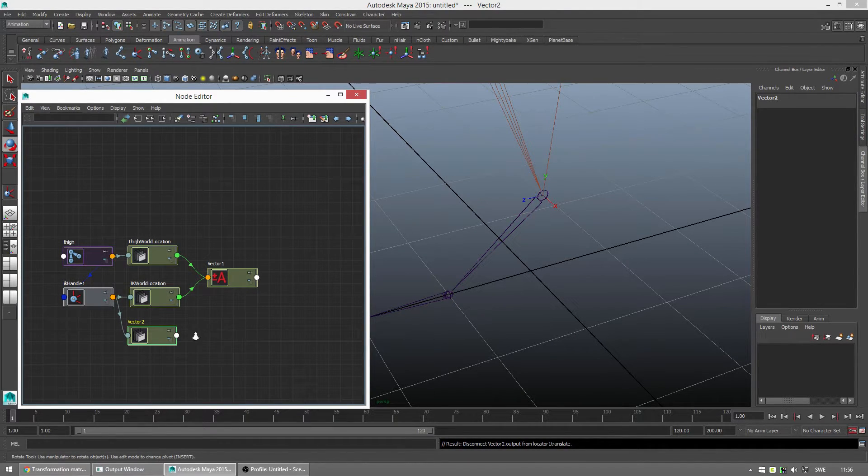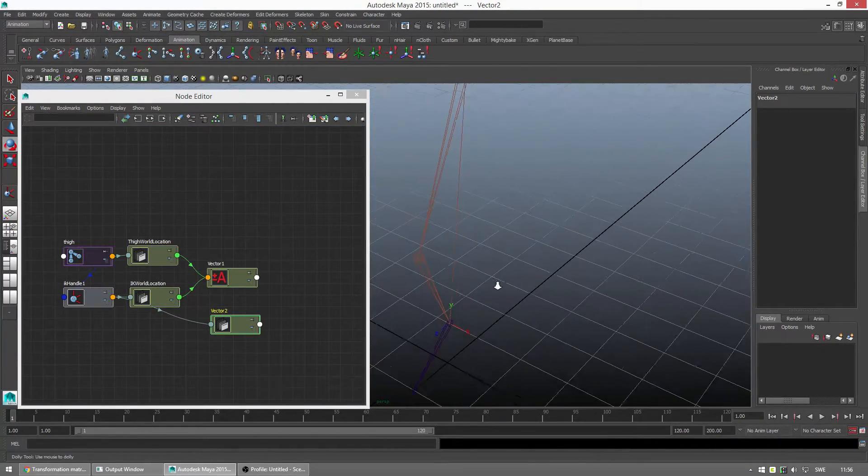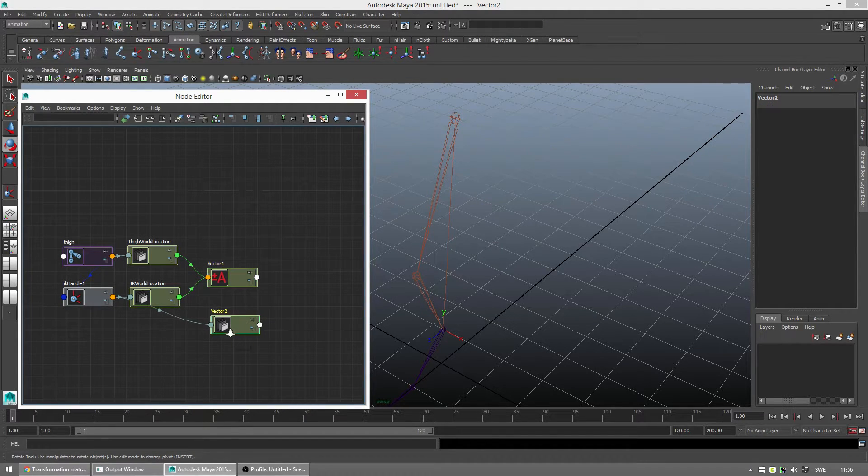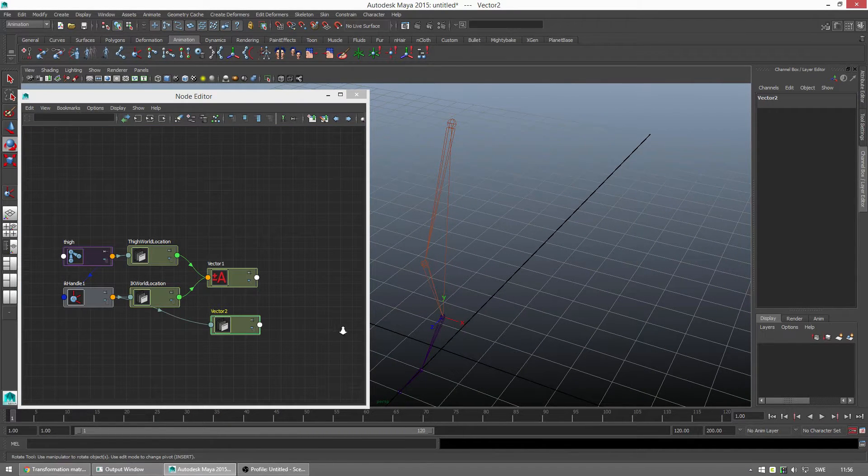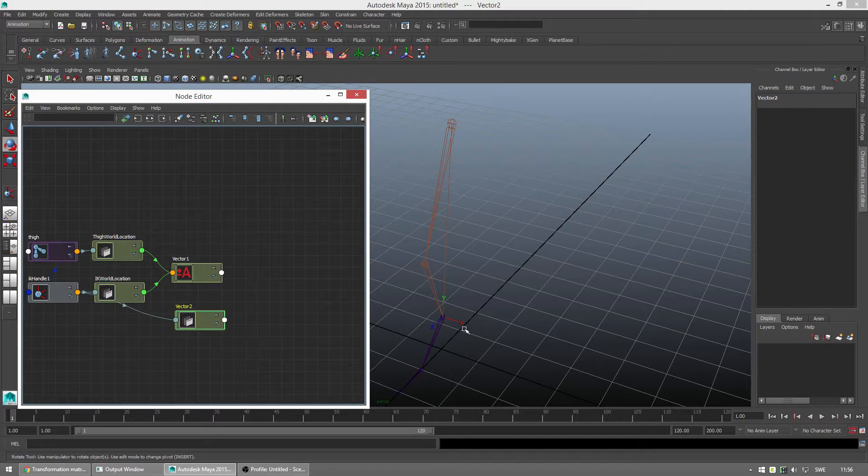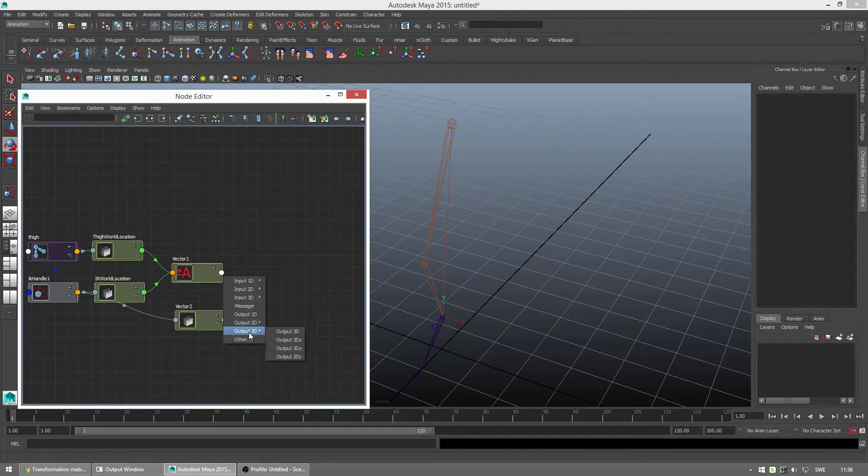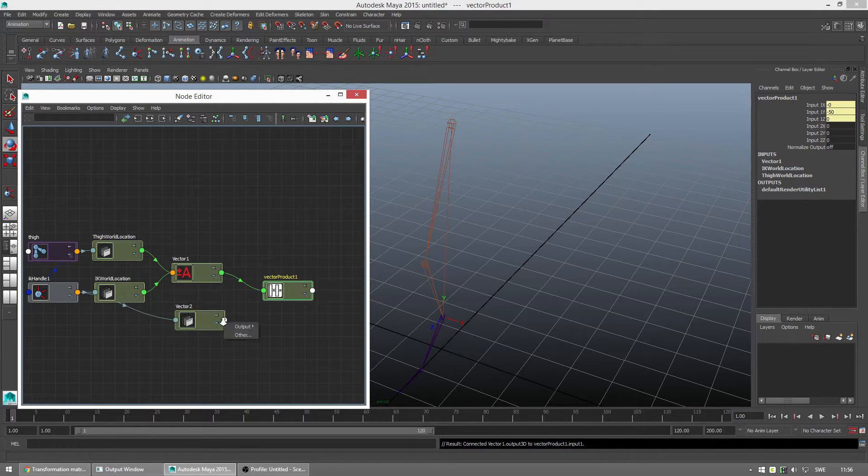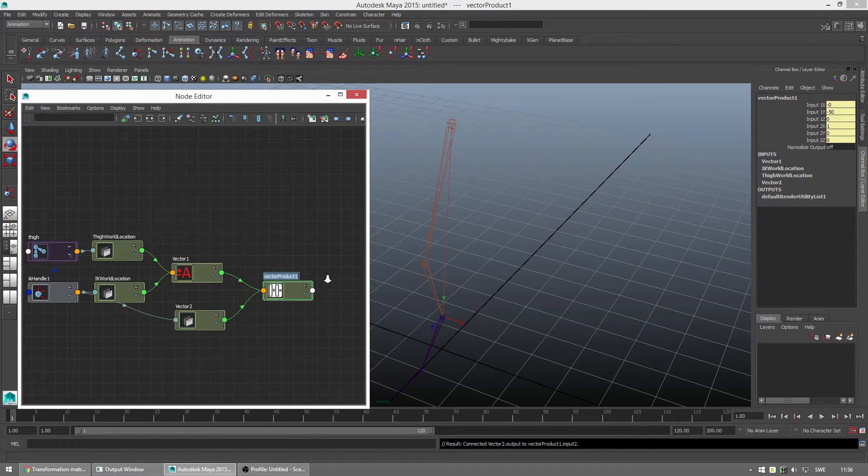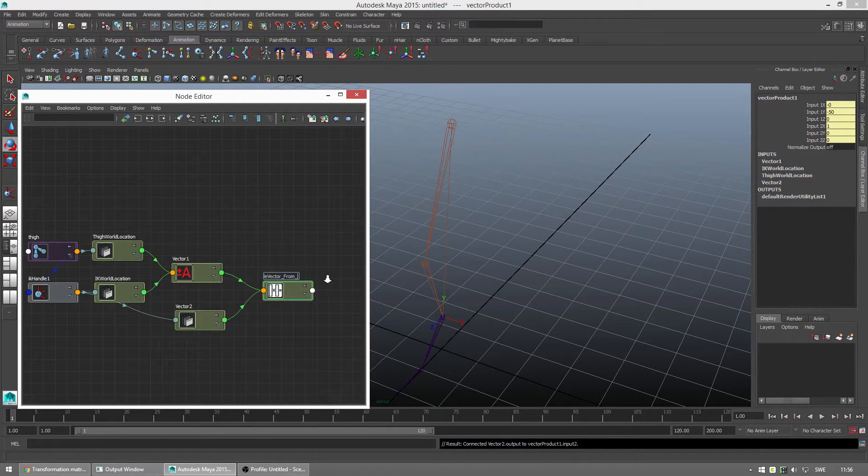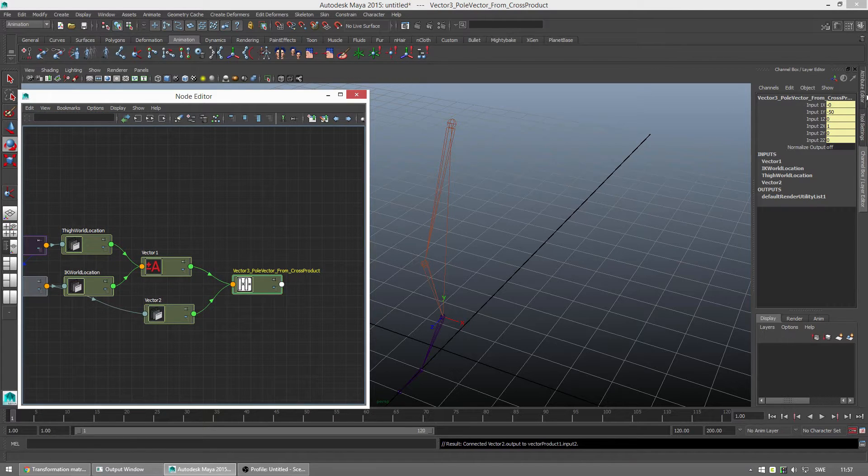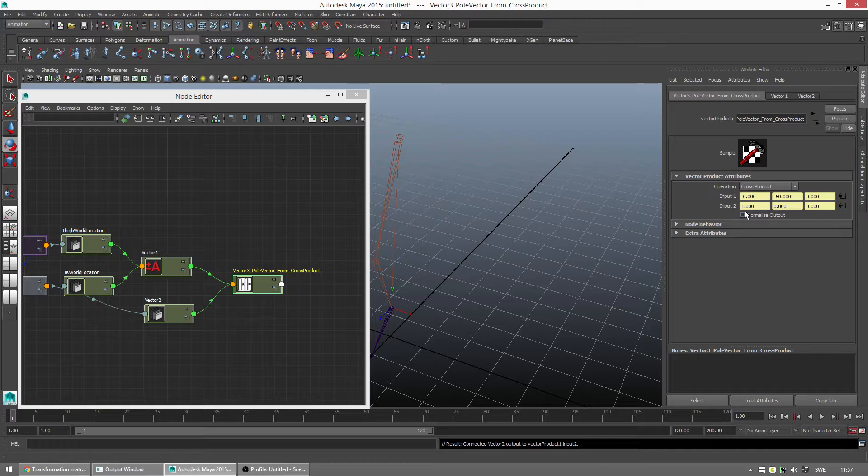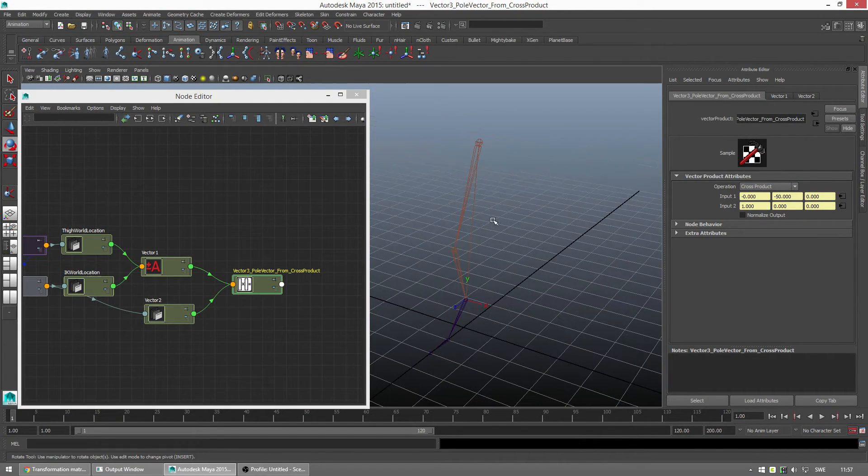So, we have these two vectors, right? So, just to repeat what we just created. We created the first vector which points from the thigh down to the IK handle. The second vector is the X axis in world space. Now, we want to take these two and do a cross product so we can get the Z axis. So, we get the output of vector one. We do a vector product. Input one and output input two. Let's call this vector three pole vector from cross product. Just to make it super clear what it is. And what we want to do is a cross product here in attribute editor. It is dot product by default. That is something completely different.